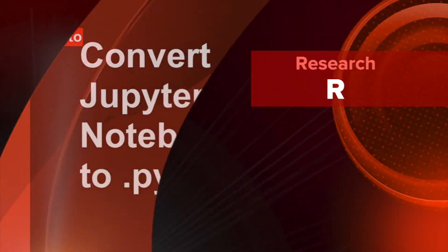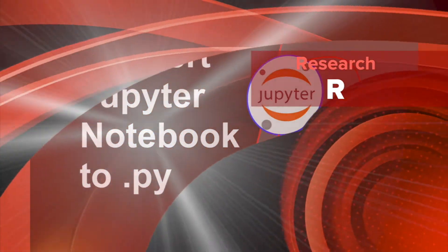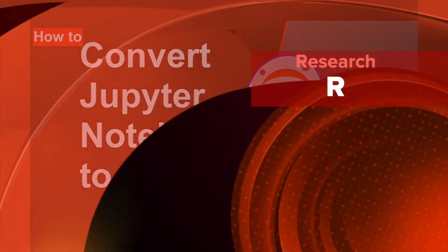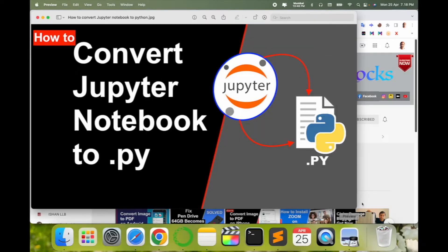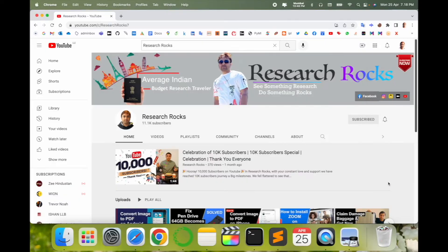Welcome to Research Rocks. In this video, we will see how to convert a Jupyter Notebook file to .py or Python programming language file. It's a very simple process, so how to do it? Let's start the demonstration.